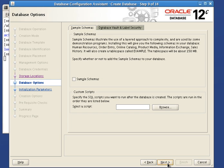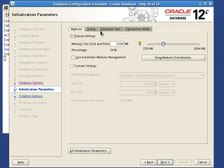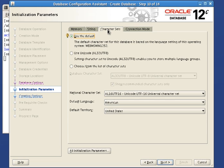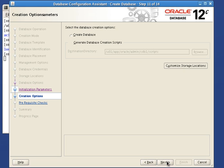We will not use the sample schemas. Regarding the memory size we will adjust it to what is currently available on our system, but on a production environment you should use more. We then make sure Unicode is used to store characters in this database. We are now ready to create this container database.